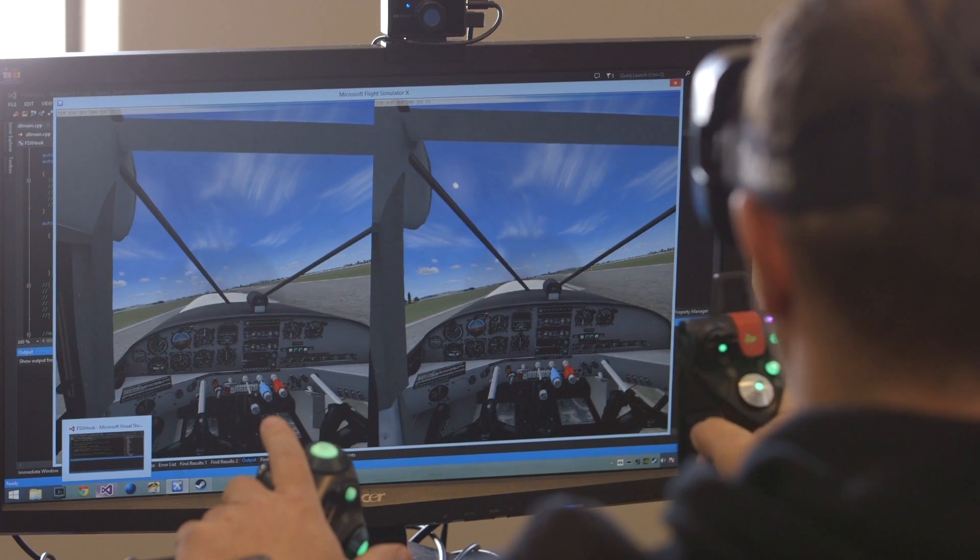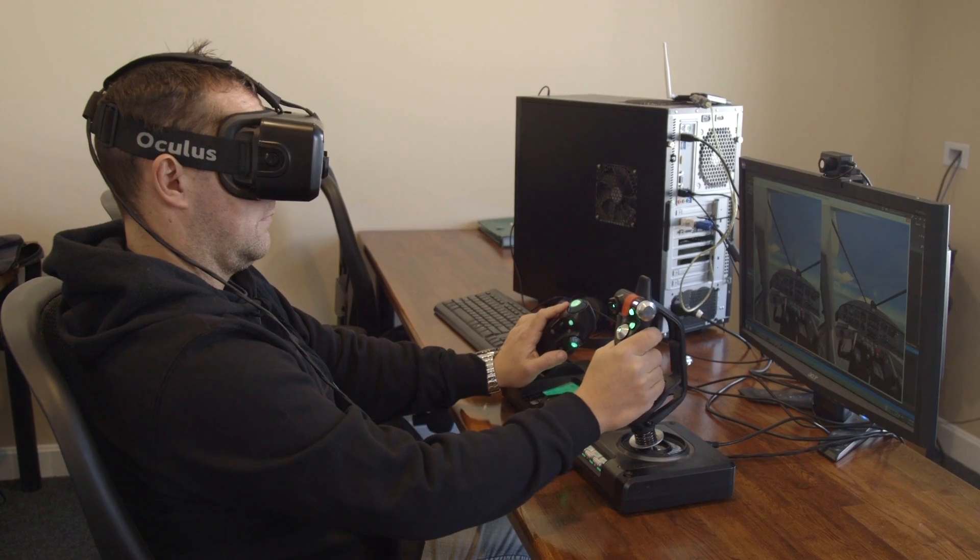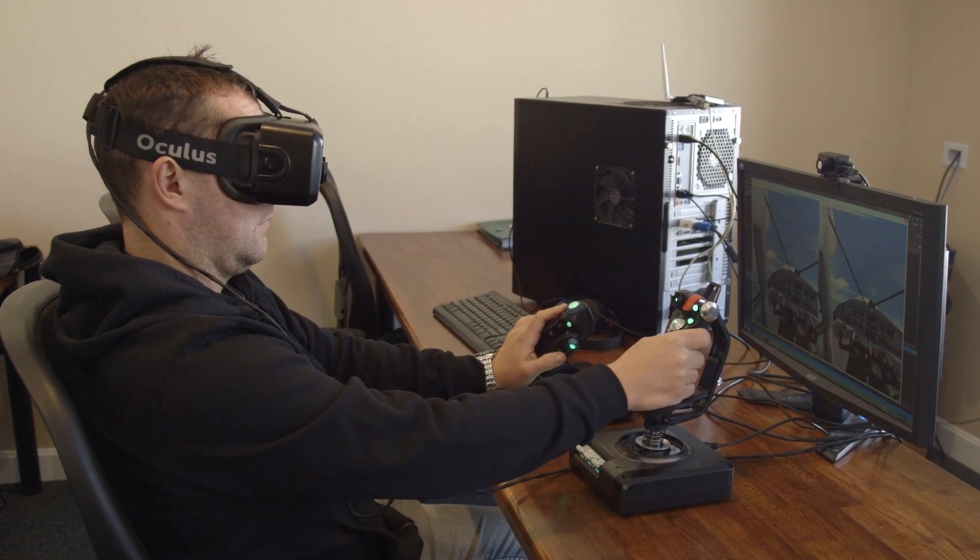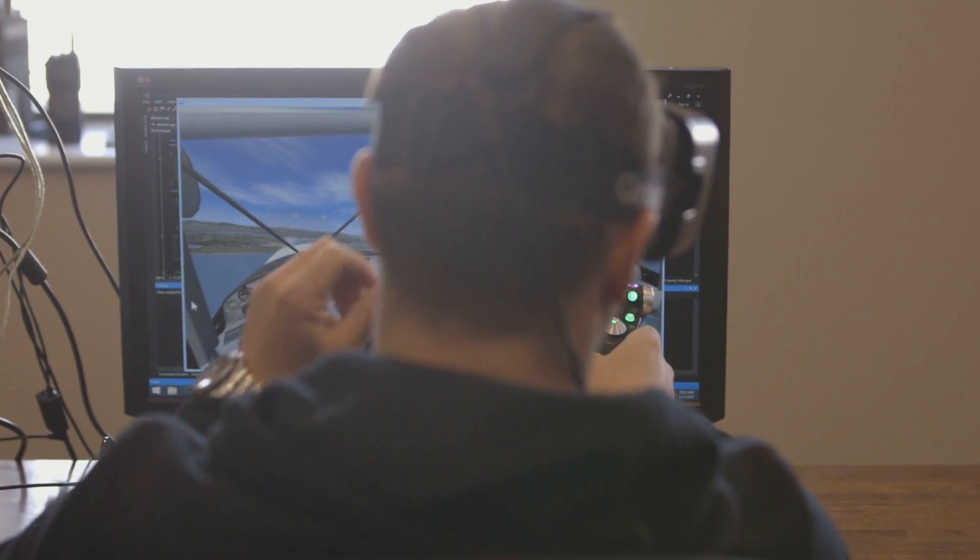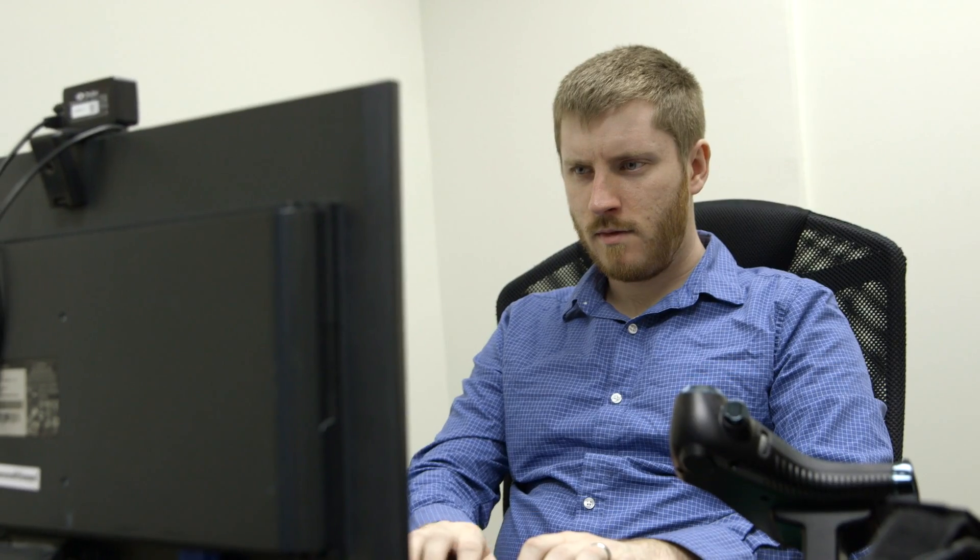I'm hoping that FlyInside FSX will offer the best sit-in-a-cockpit-and-fly-an-airplane virtual reality experience out there. But at the same time, I have a lot of work left.